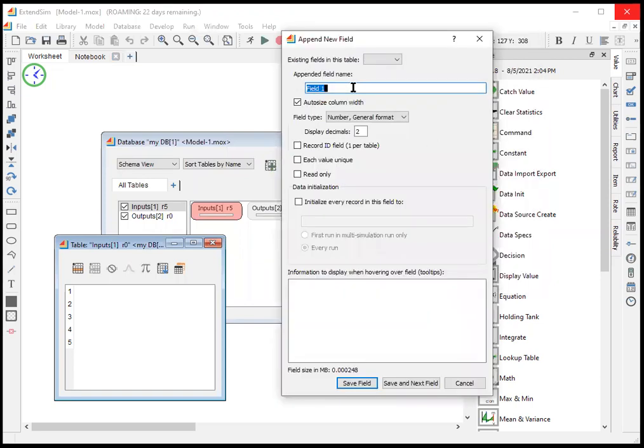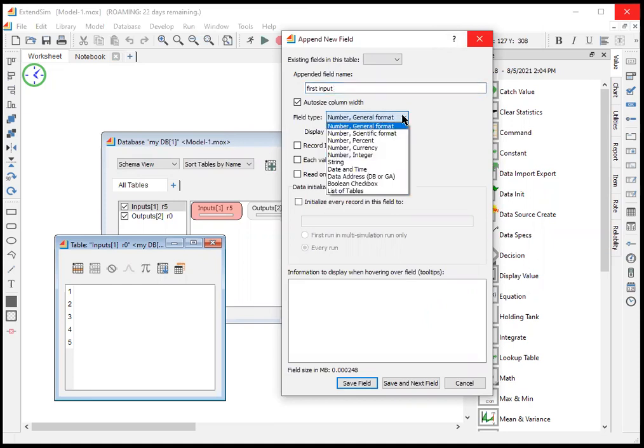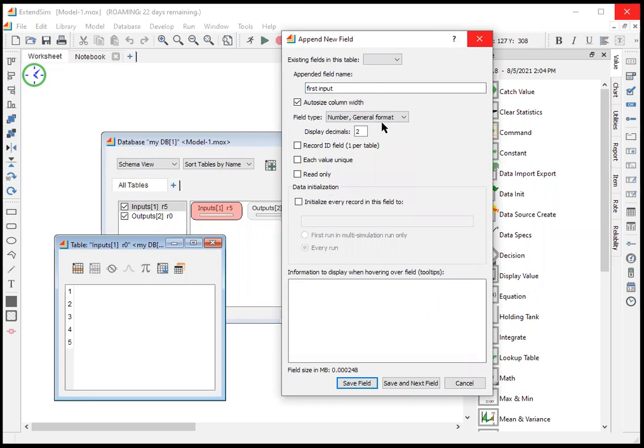So we type in whatever field name we want. And then we have various options that we have here, like having strings, integers, etc. So I'm just going to leave this as general format for now.